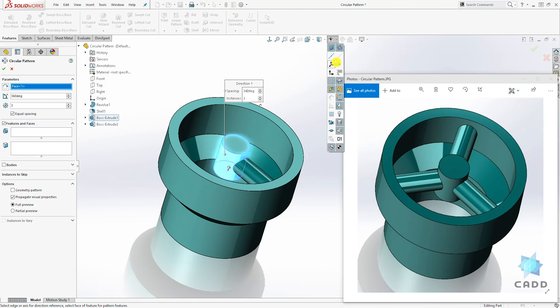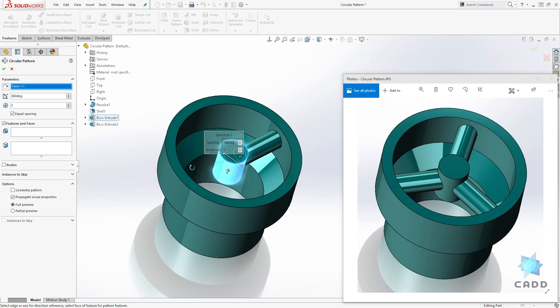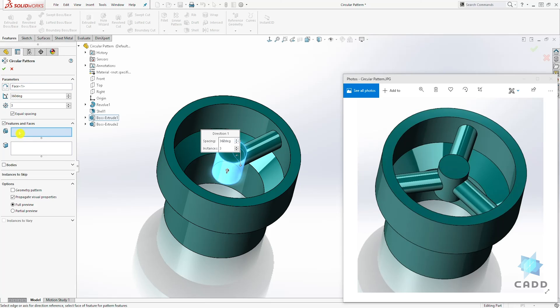But for this example, we can just select a circular face and we want to pattern it three times 360 degrees. We want it equal spacing and the feature to pattern.